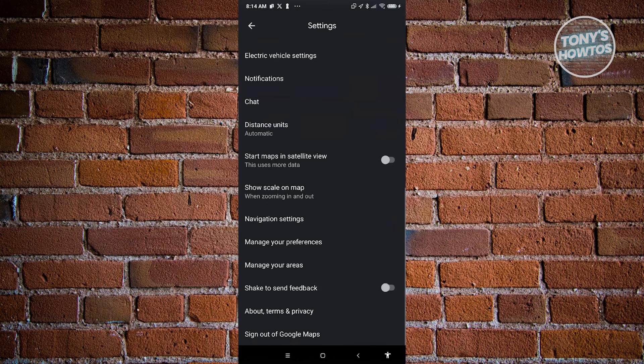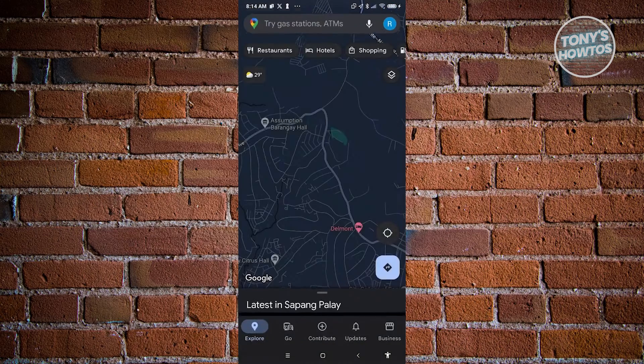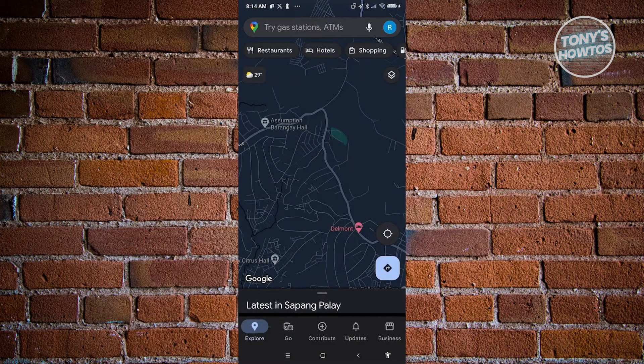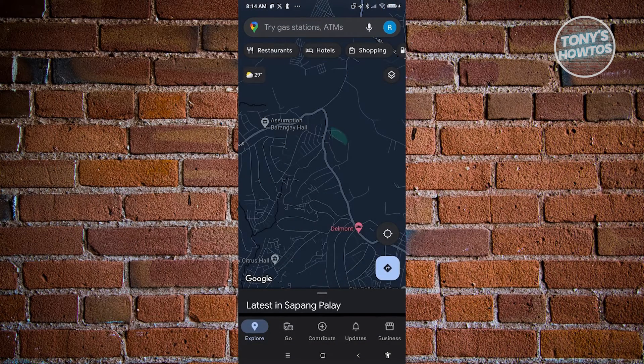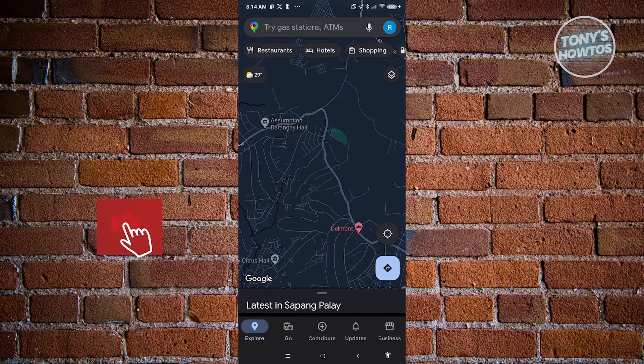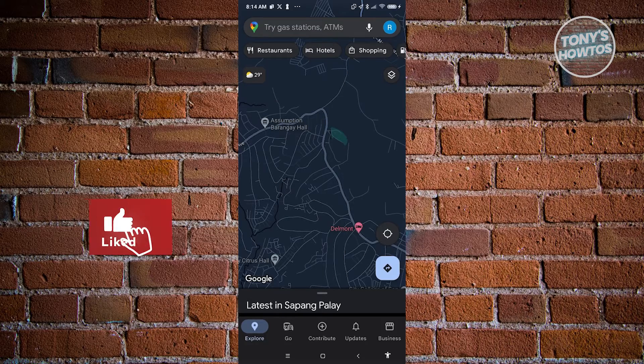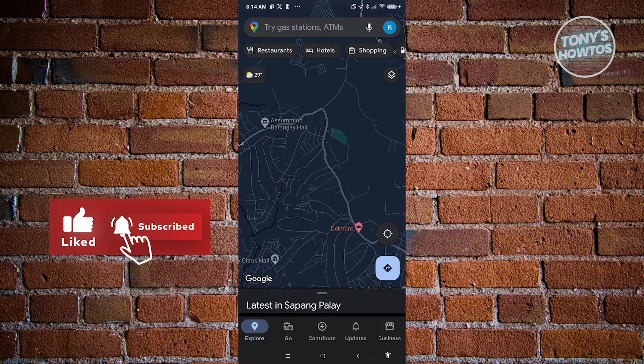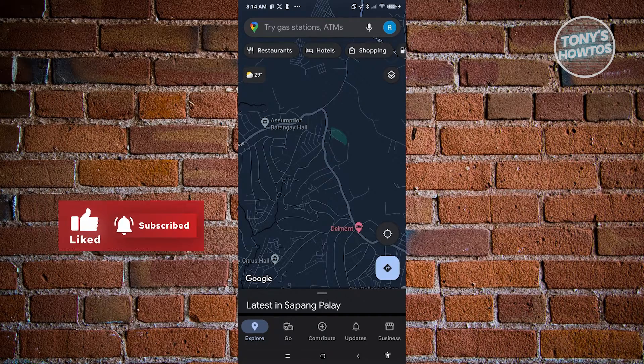Once you've done that, you could just go ahead and exit this one and start using Google Maps as you would. That's about it. If you found this video helpful, hit the like and subscribe button and watch our next video.